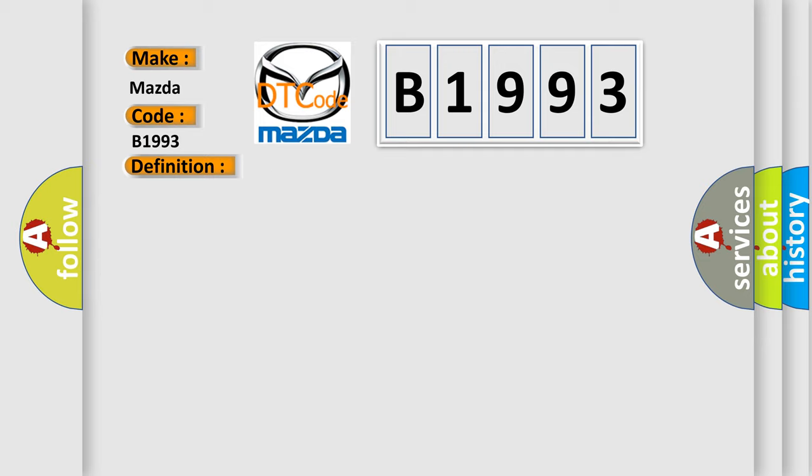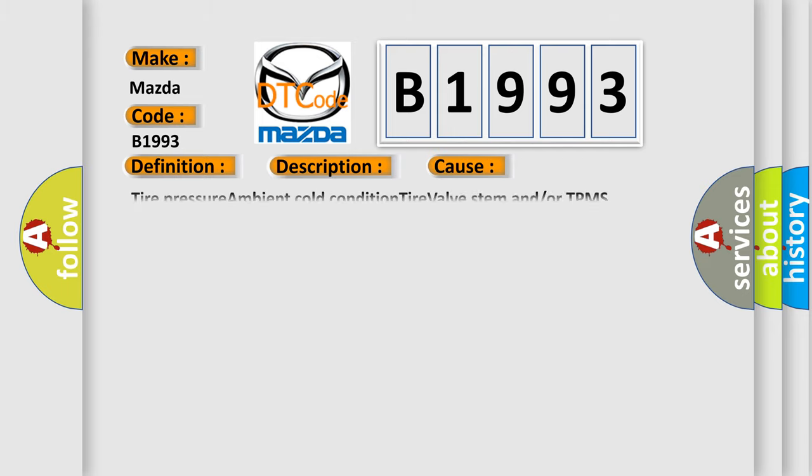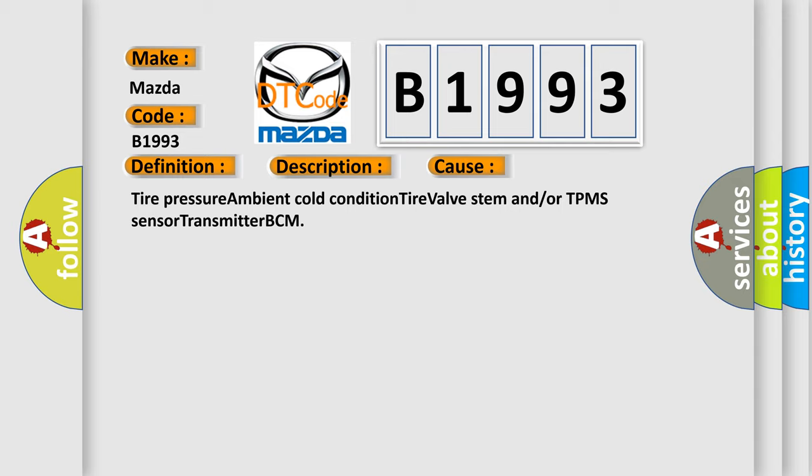And now this is a short description of this DTC code: TPMS light on low pressure in tire.